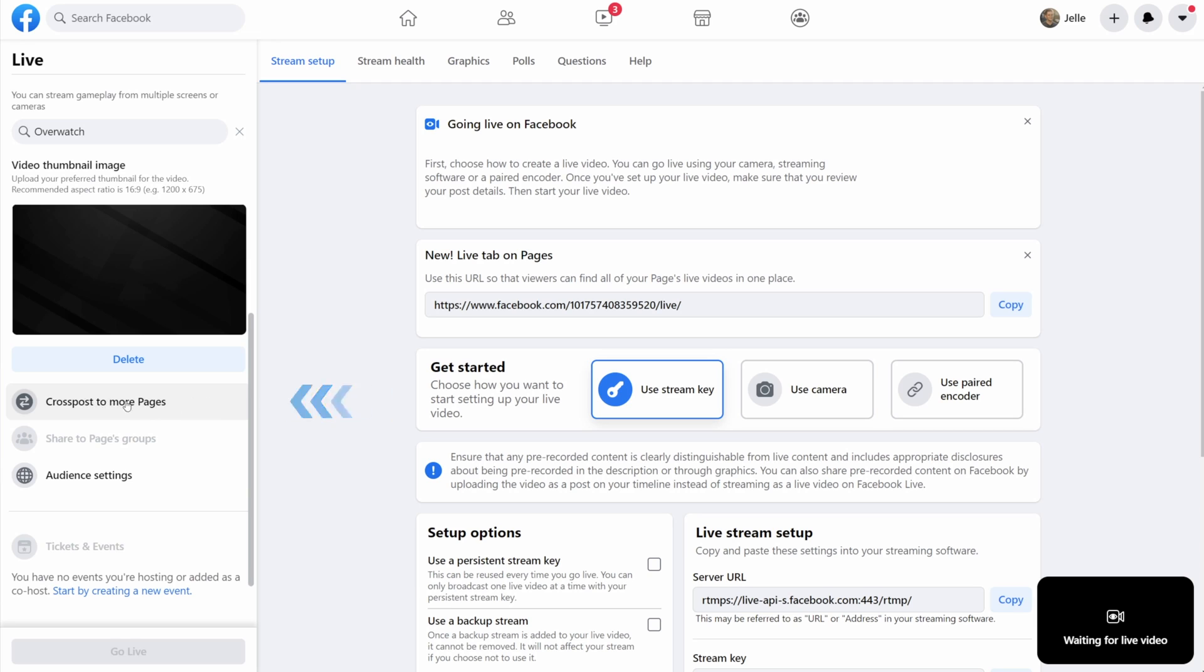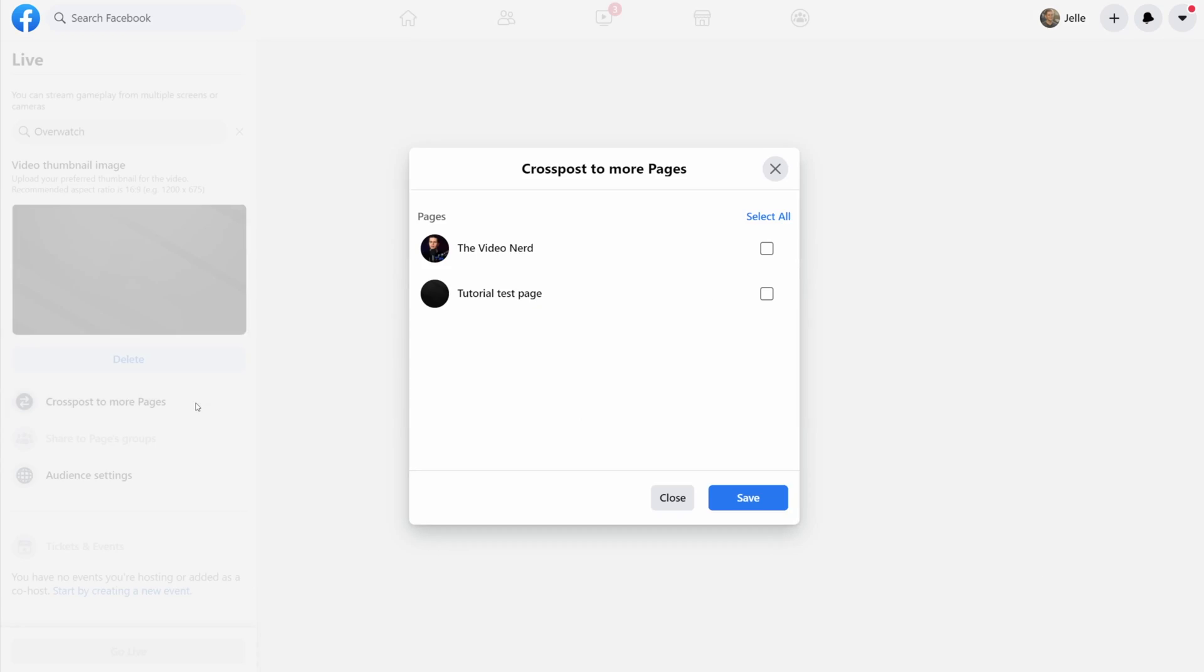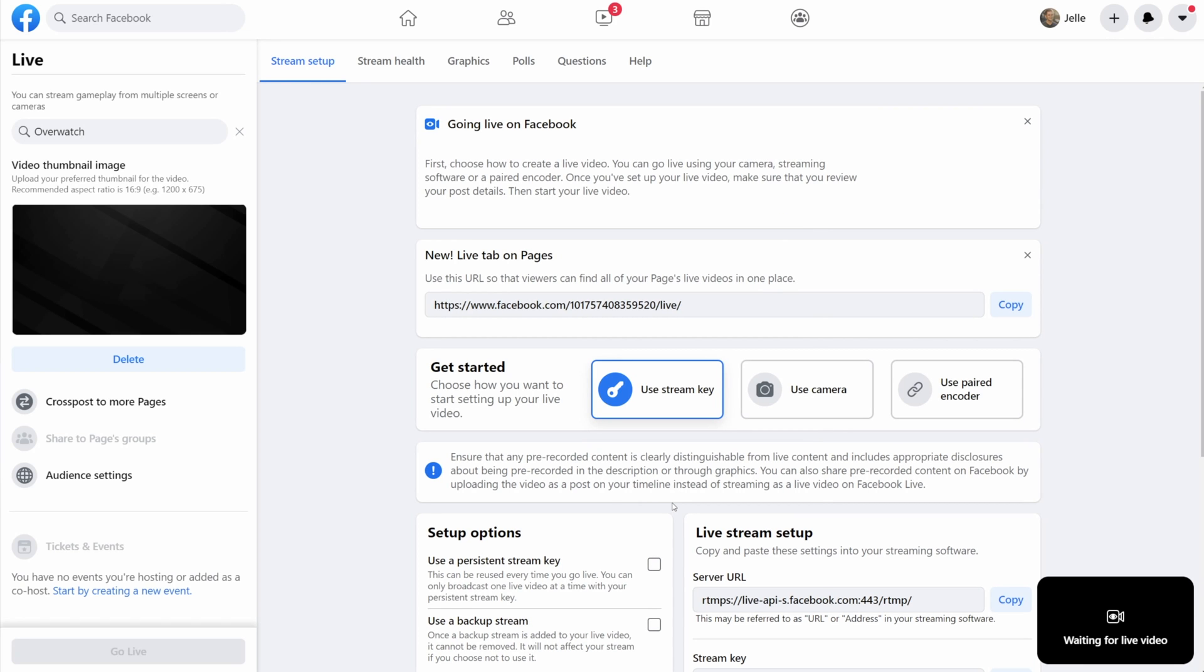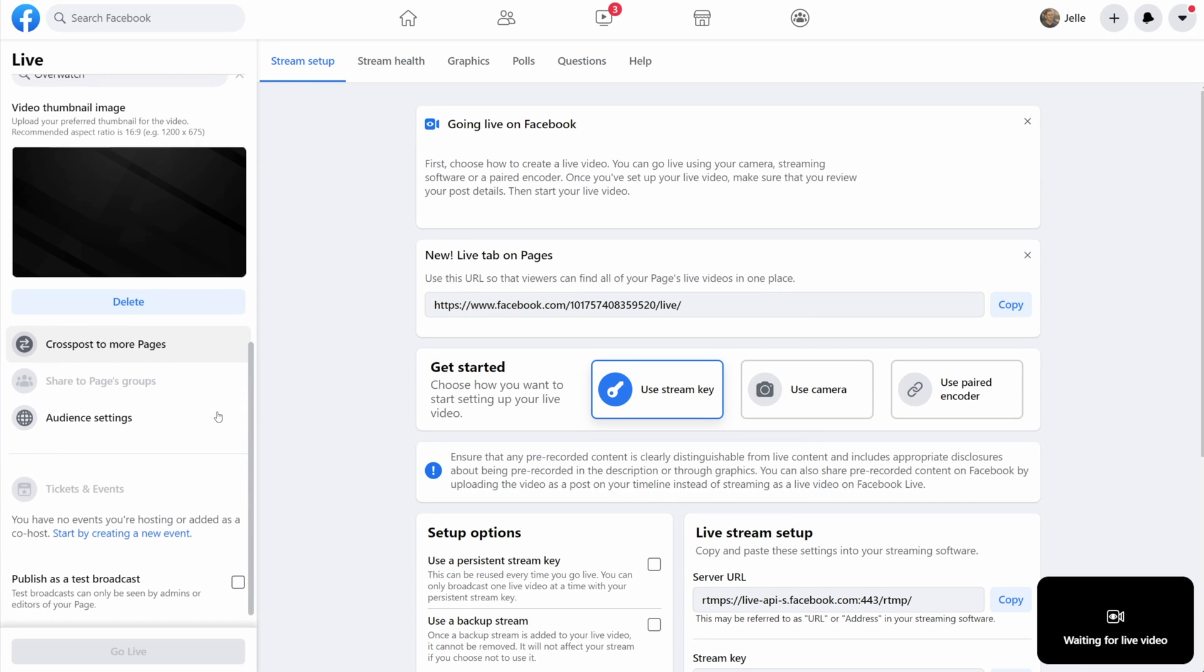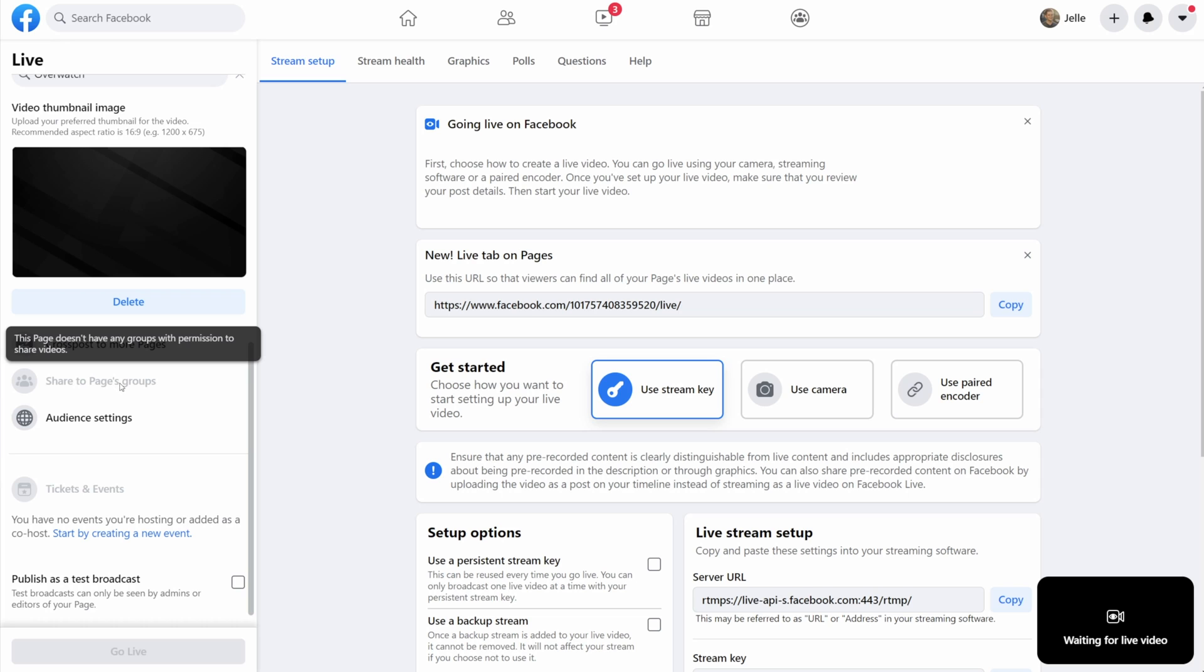Now if you have multiple pages and you want to go live to more than one of them, then you can select them right here and your stream will also be posted on those pages. And if you're in any groups that allow sharing of videos, then you will be able to select those right here and then your stream will also be posted in those groups.